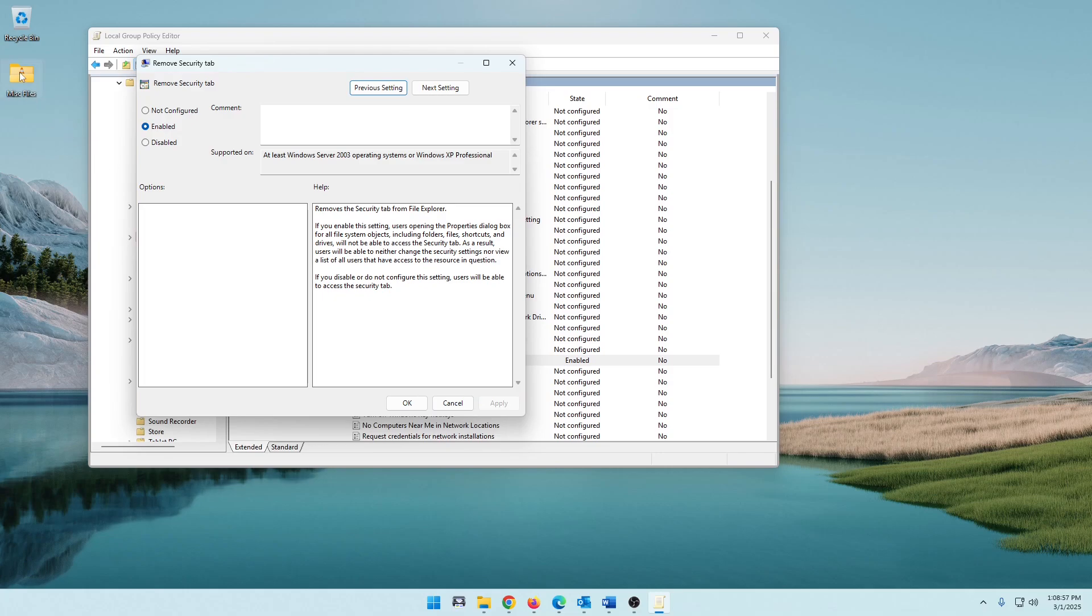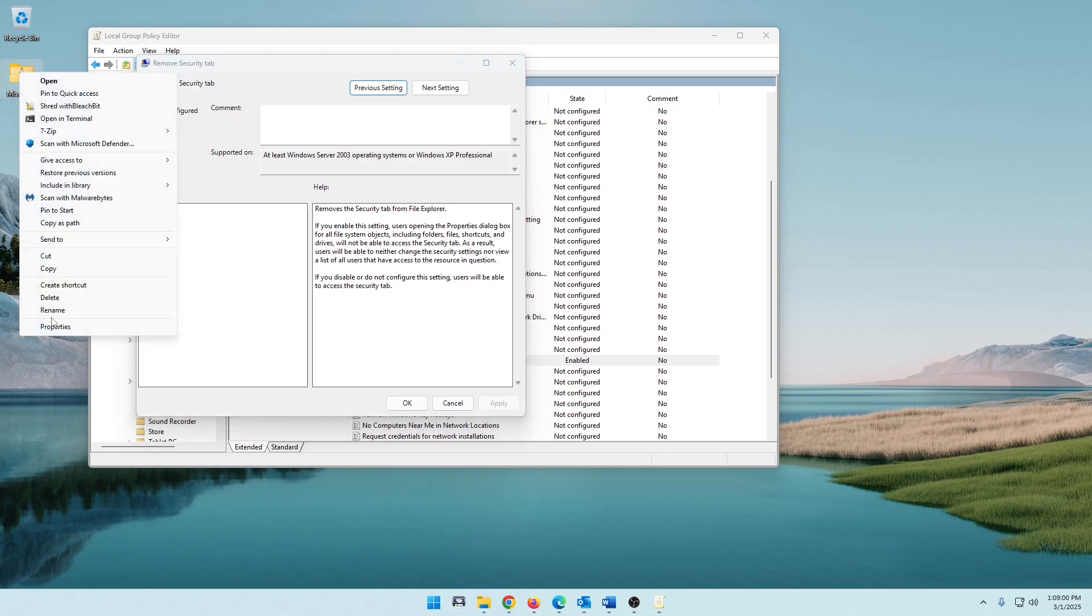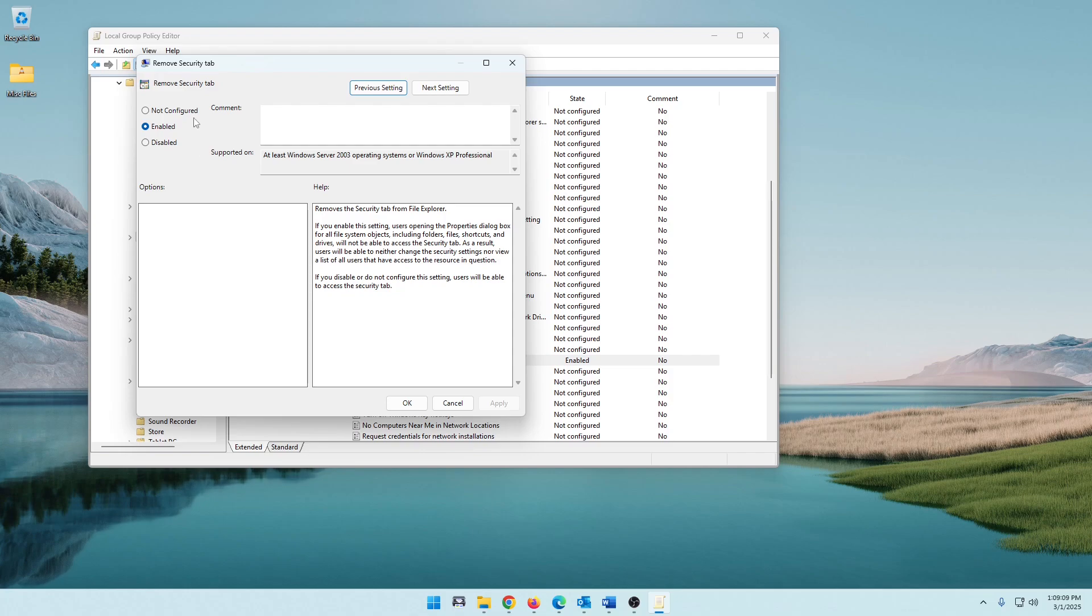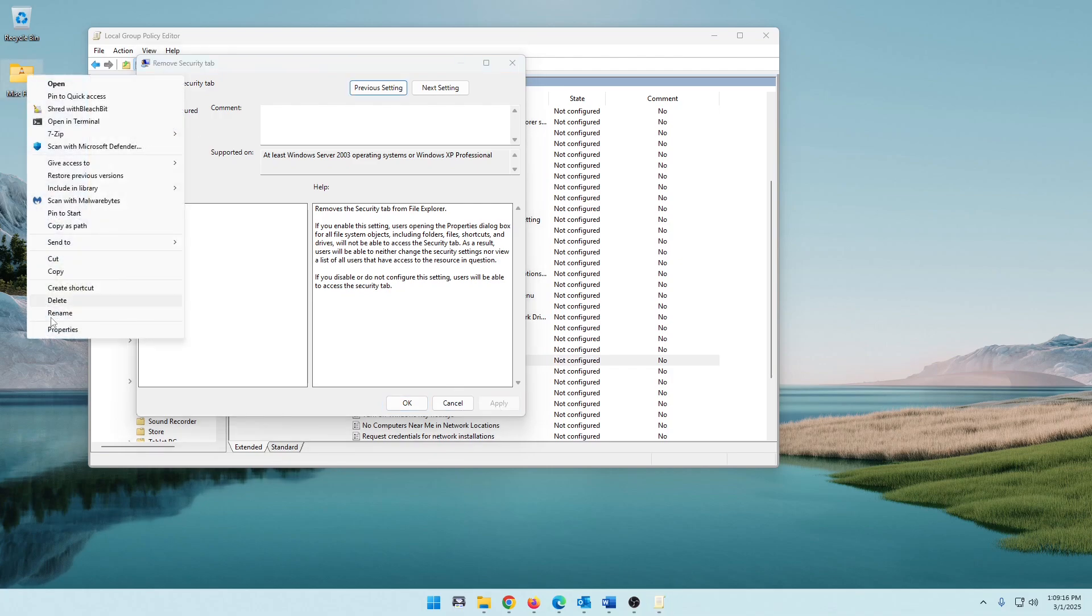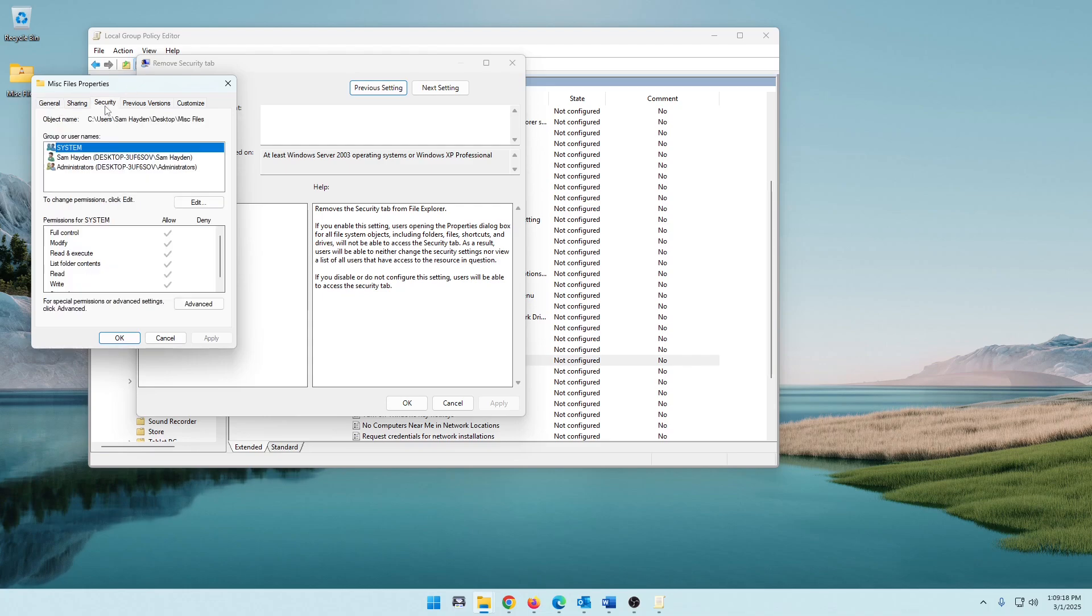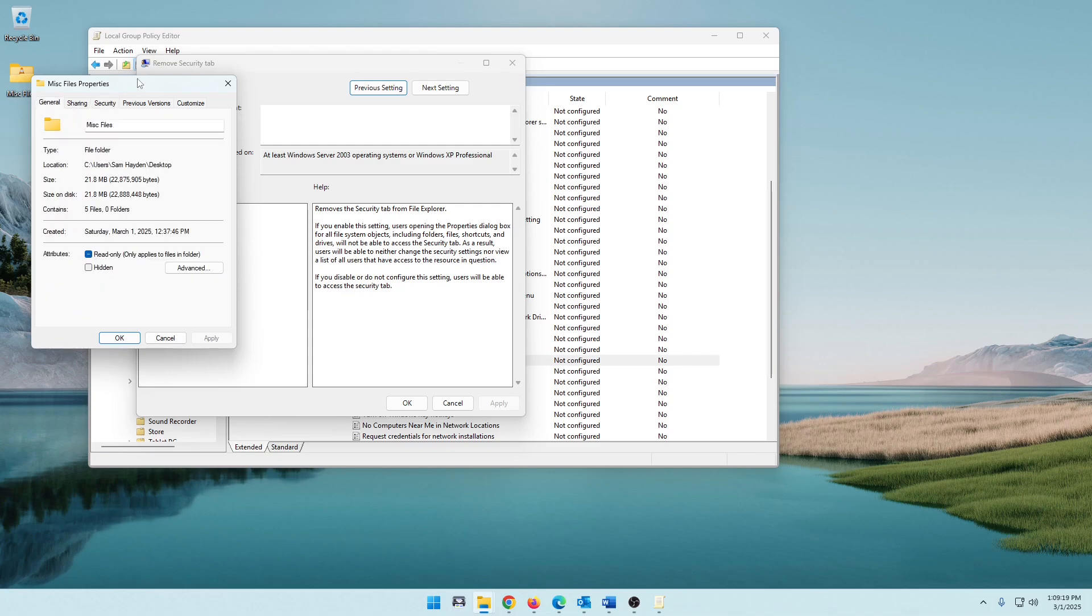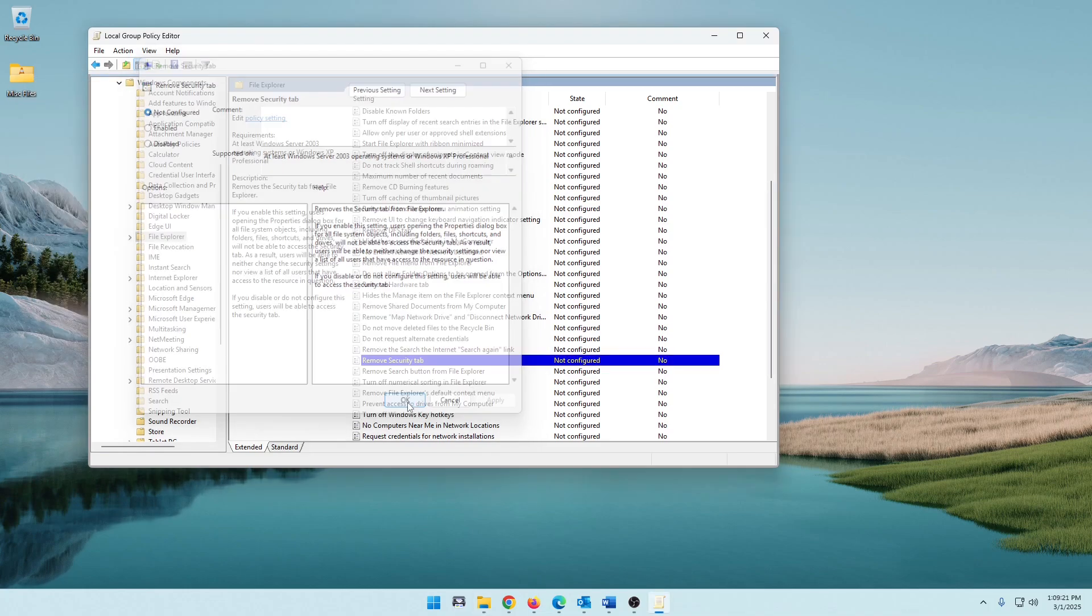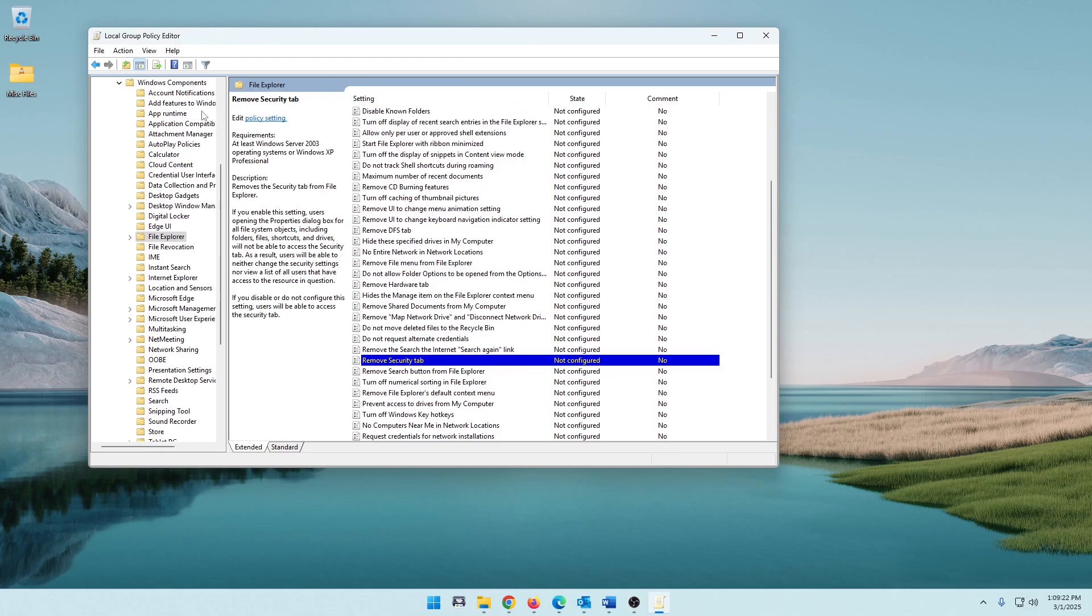Now you will notice if you right-click on Miscellaneous Files again, come down to Properties, the Security tab is gone. So that is the first way to restrict that. Let's just go ahead and cancel that. And just to show you how easy it is to bring it back, you can click that to Not Configured, hit Apply, right-click Properties, and the Security tab is back.